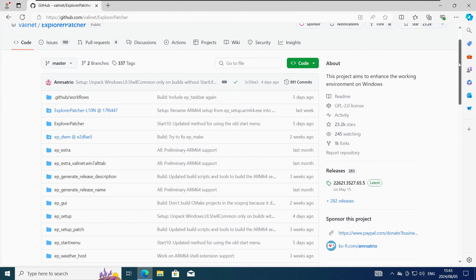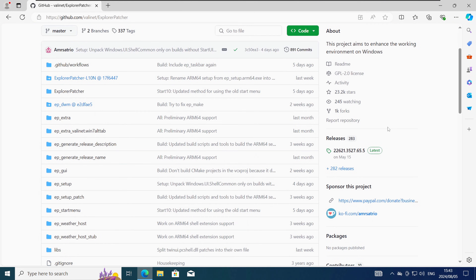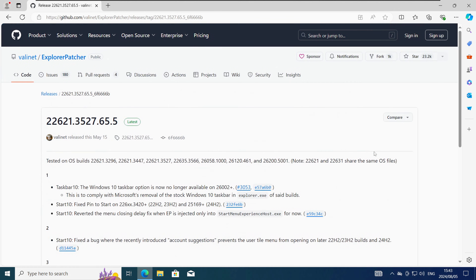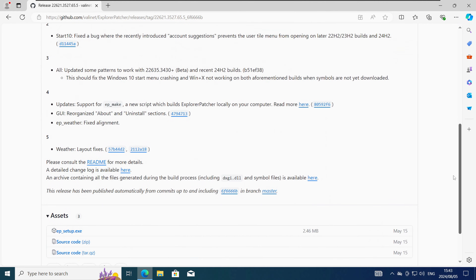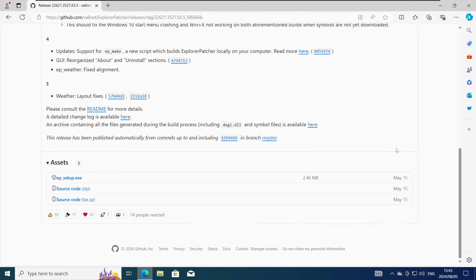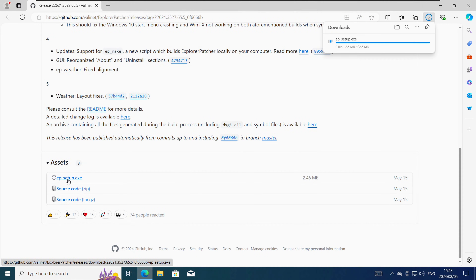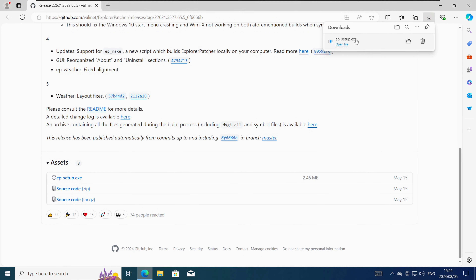On the next page click on the Releases tab here on the right. On the next page find the latest Explorer Patcher executable file and click on it to download it. Once it's downloaded click on the file to open it.